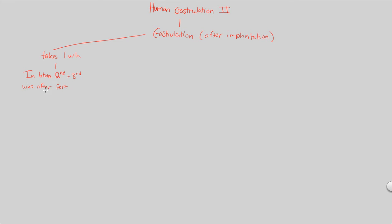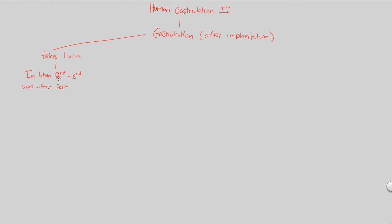So fertilization happens. You have about six to seven days of cleavaging, cell division without cell growth. And that's our first week done. Then we start our second week, which is post implantation, and we have time until the third week. That time in between the second and third week is one week exactly that's going to be devoted to gastrulation.